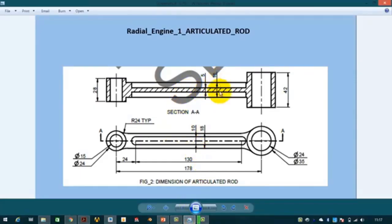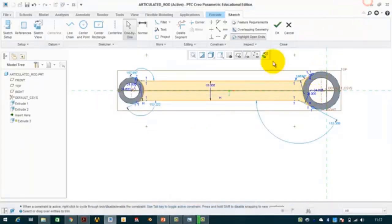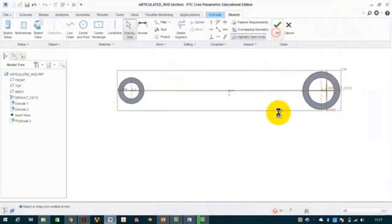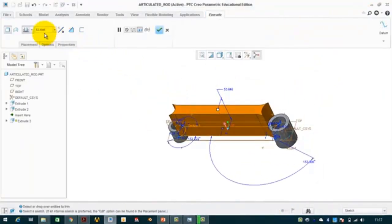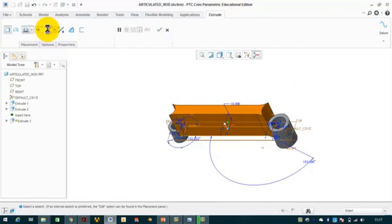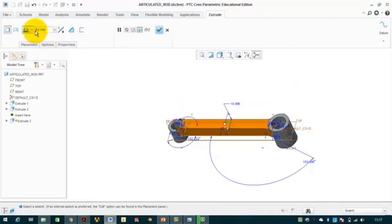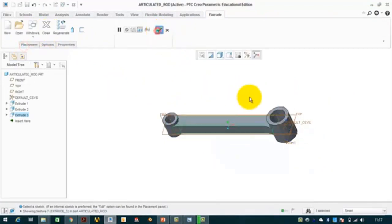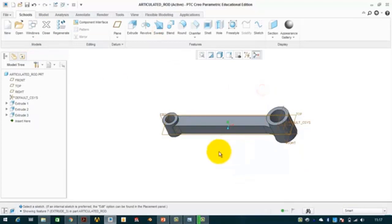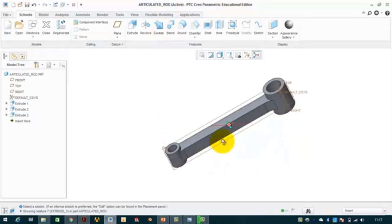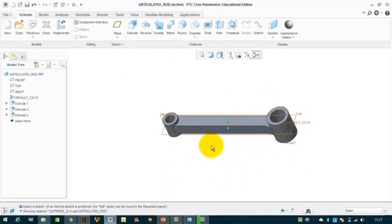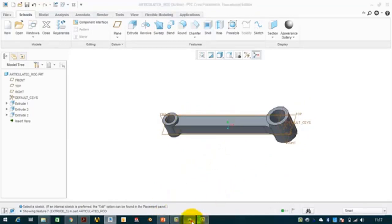The sketch is now closed. We extrude it up to a depth of 18 mm, symmetric on both sides, and click OK. The middle portion of the articulated rod is now complete.